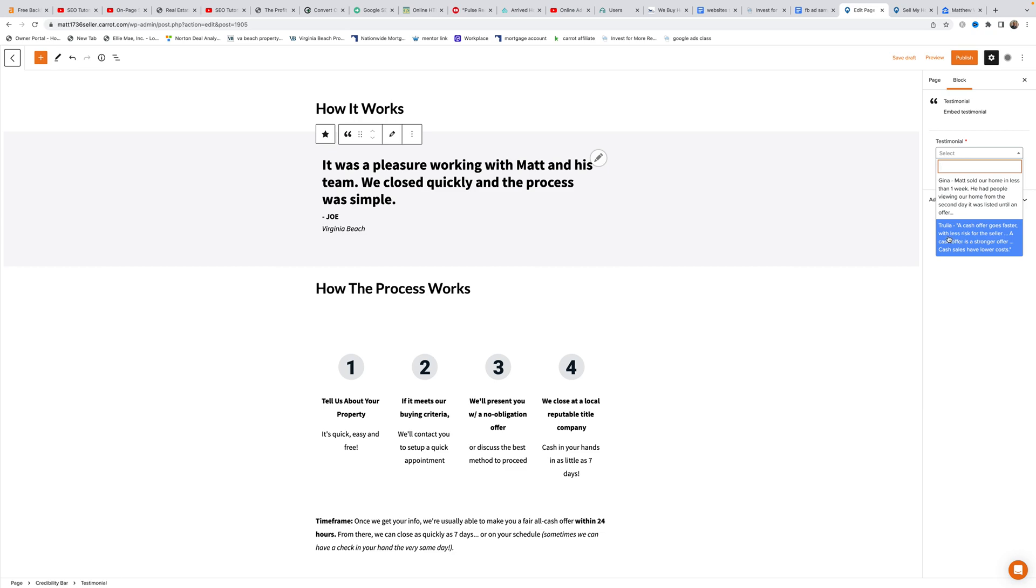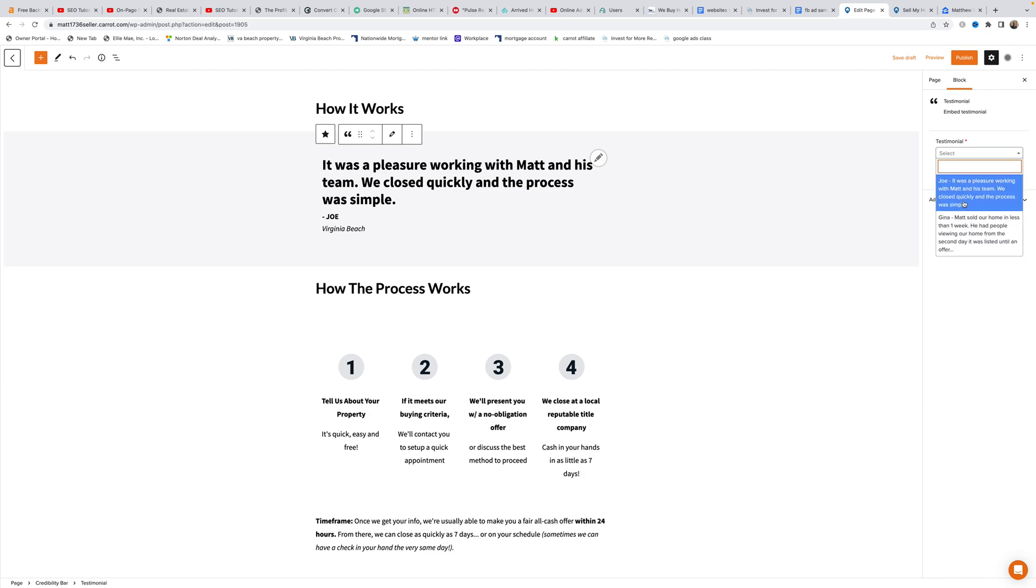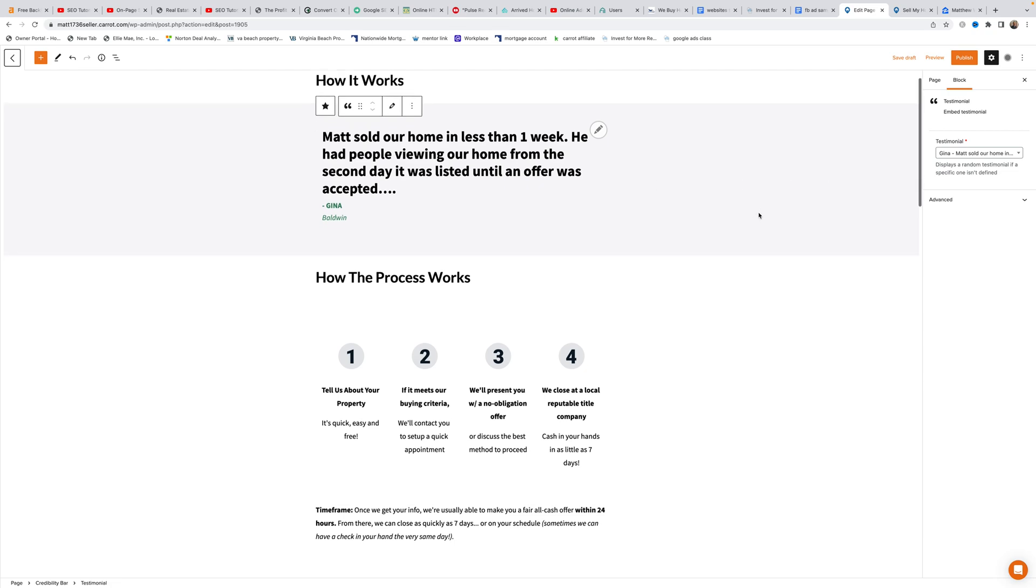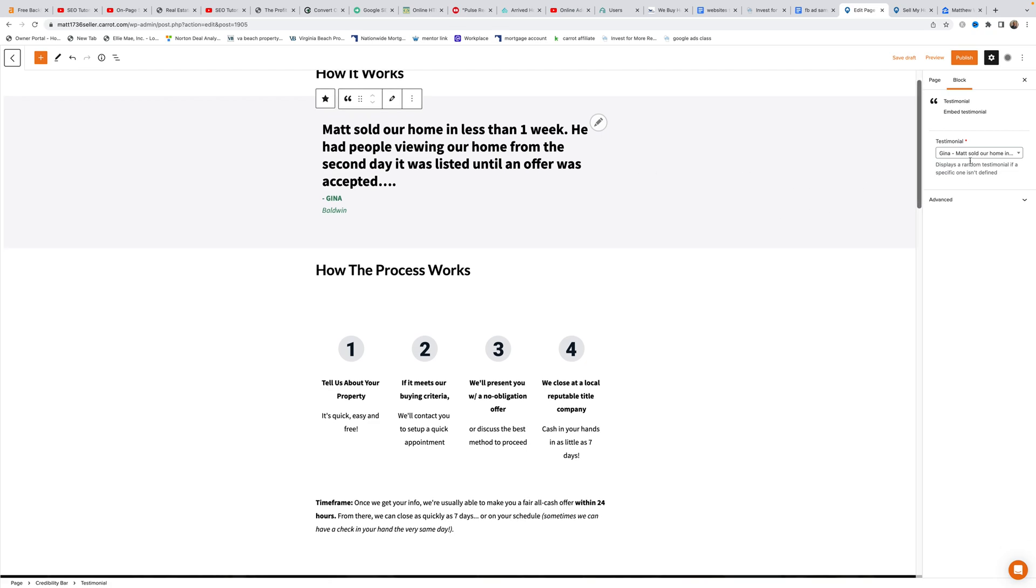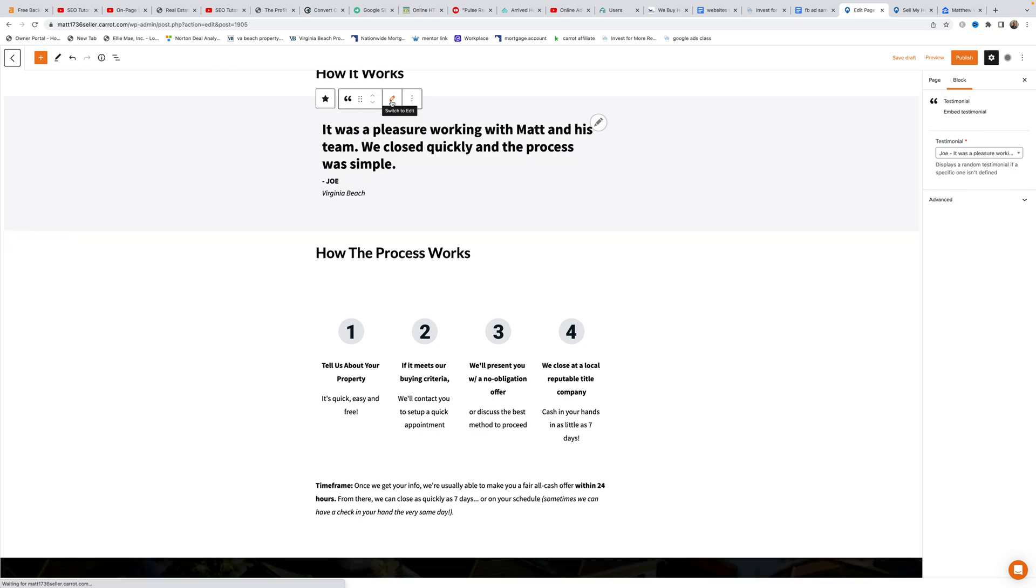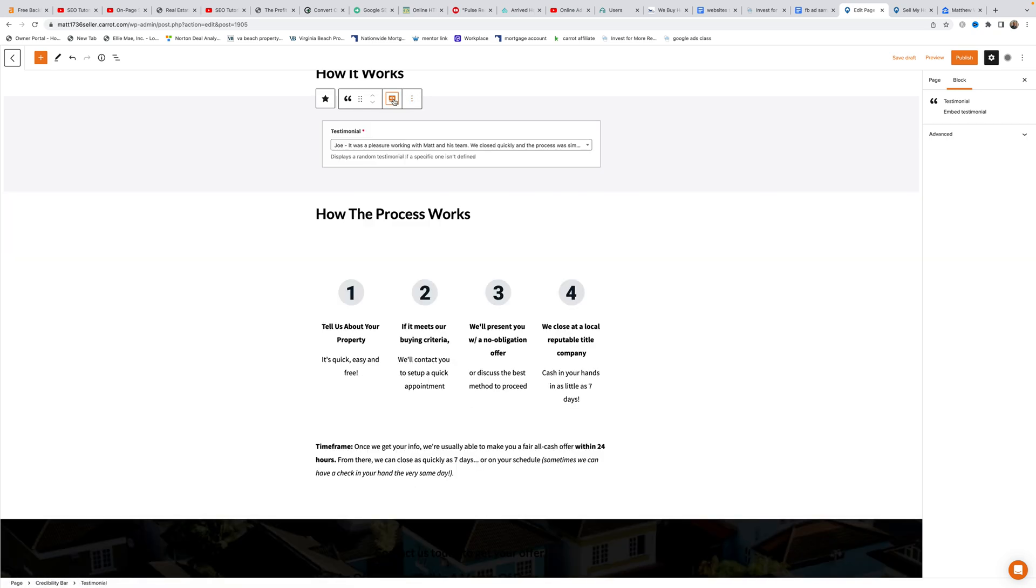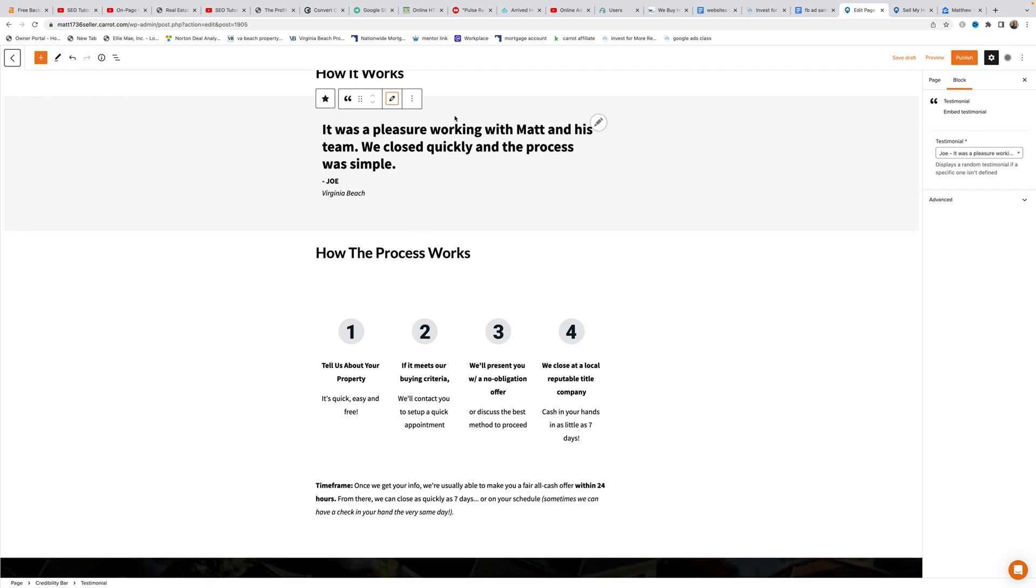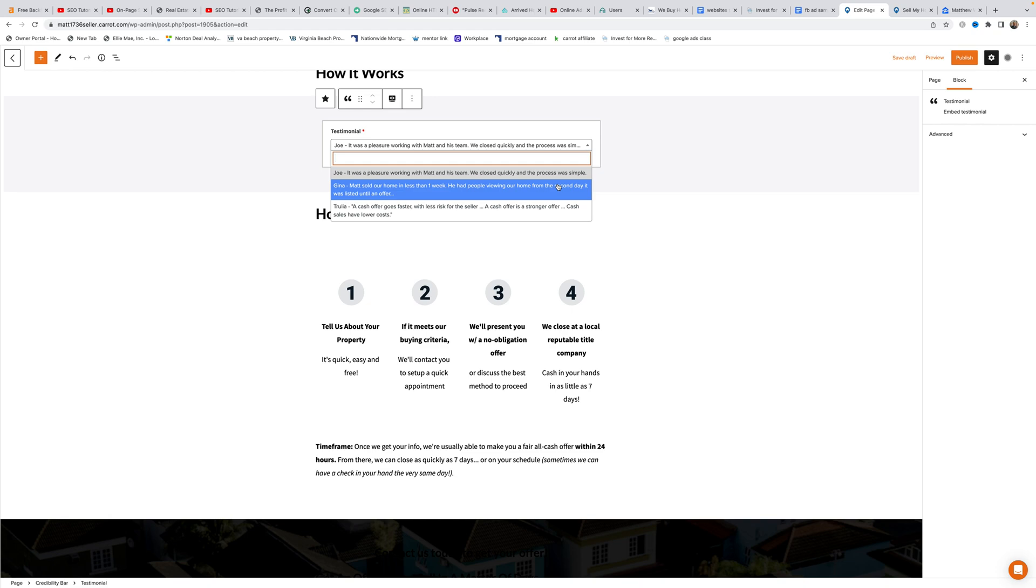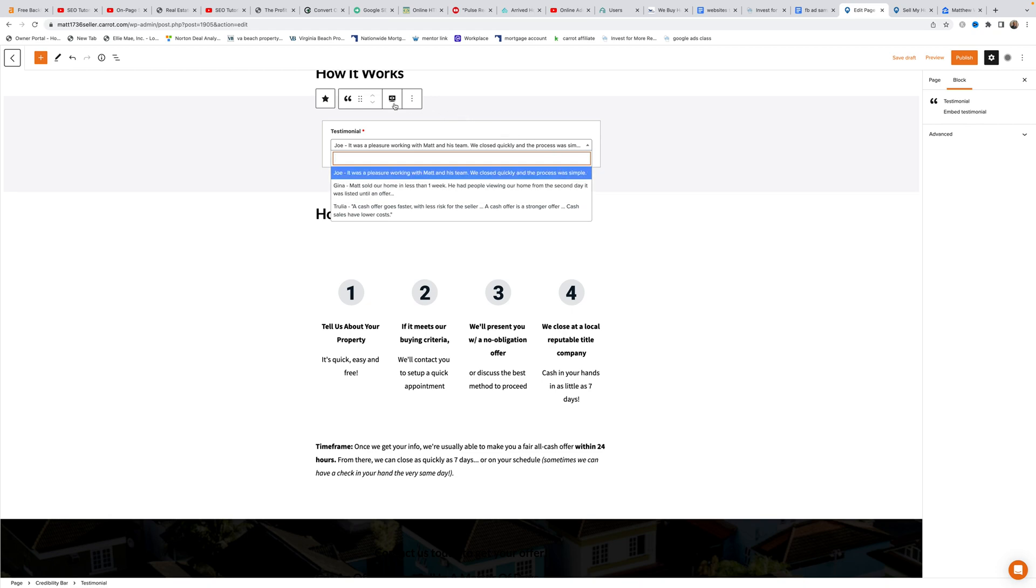Matt shows two testimonials he created himself, plus a canned one from Carrot that says a cash offer goes faster. He demonstrates choosing different testimonials from the dropdown and shows there are two ways to edit: clicking the pencil or using the switch to edit button.